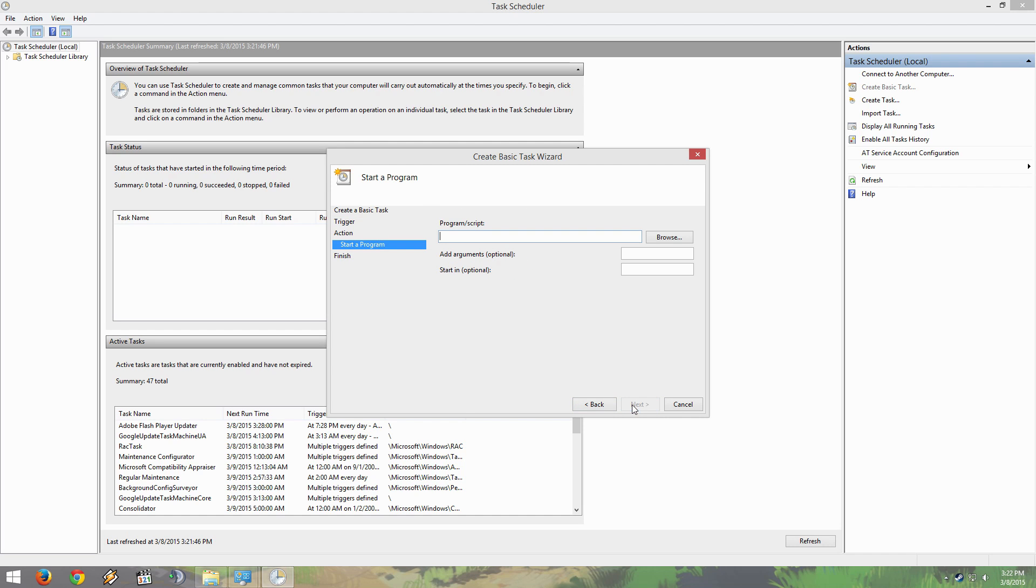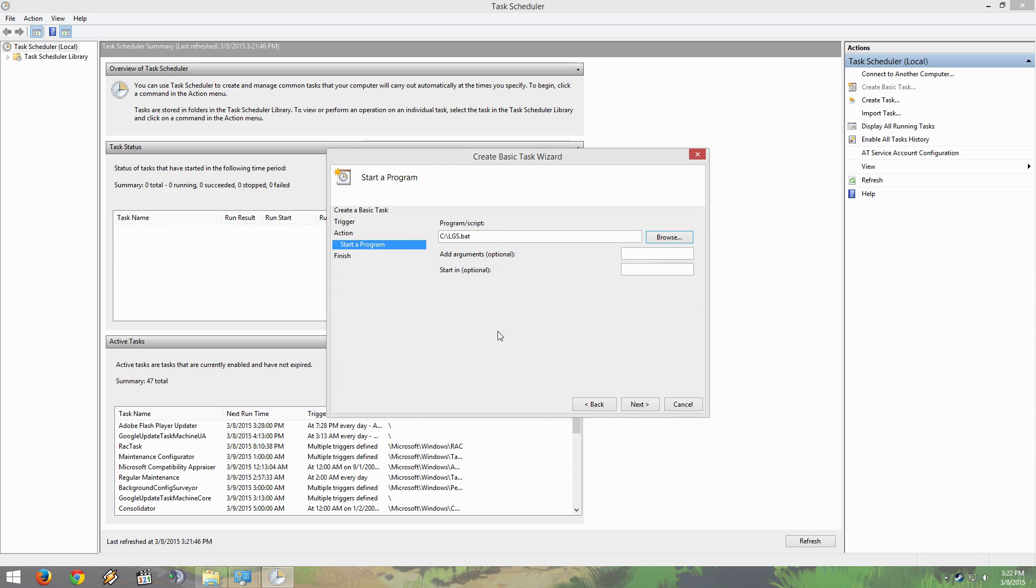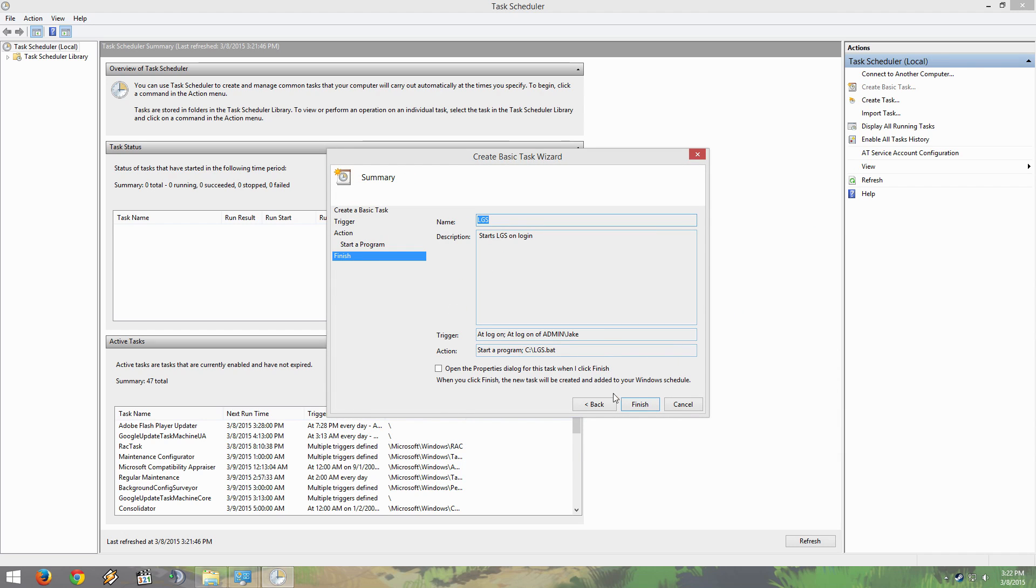Start a program, next. You are going to browse for the bat file that you made and hit next, and then you are going to hit finish.